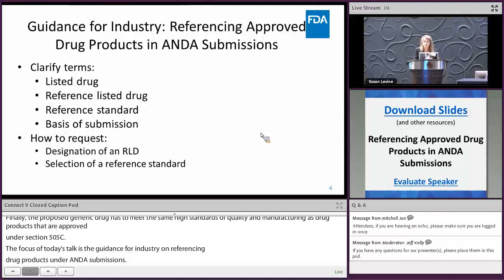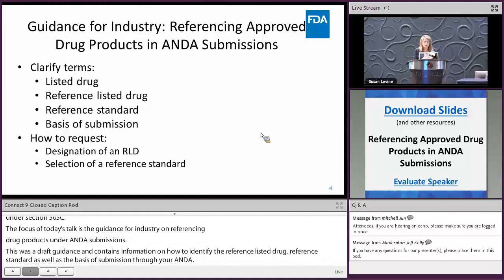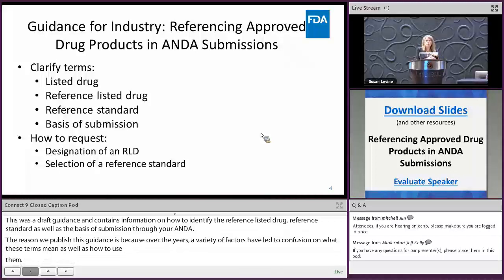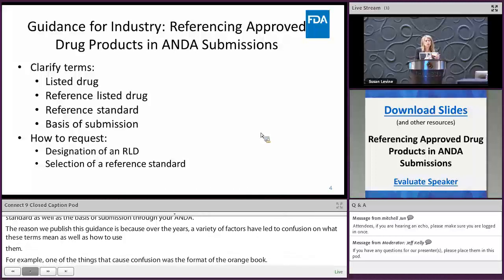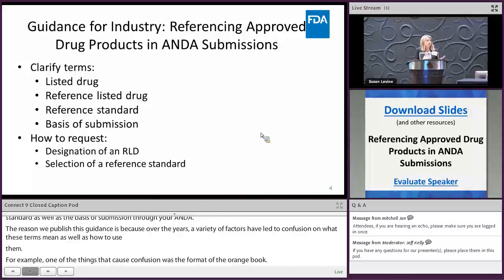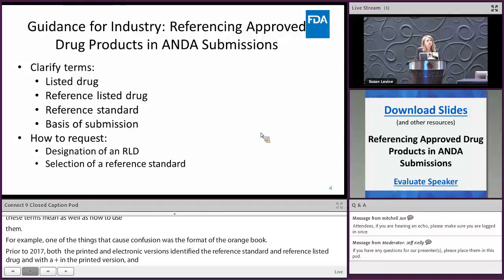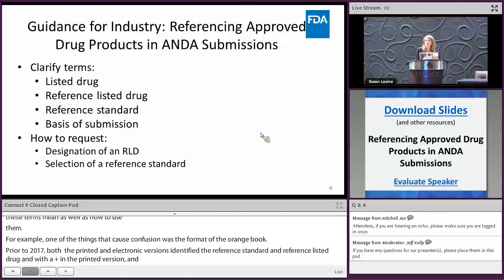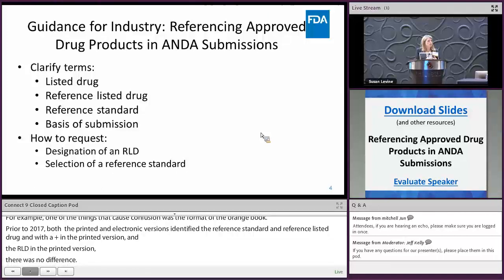The reason we published this guidance was because over the years a variety of factors had led to confusion on what these terms mean as well as how to use them. For example, one of the things that caused confusion was the format of the orange book. Prior to 2017, both the electronic and printed versions of the orange book identified the reference listed drug and the reference standard with a plus sign, and in the printed version there was no distinguishment between RLD and reference standard.